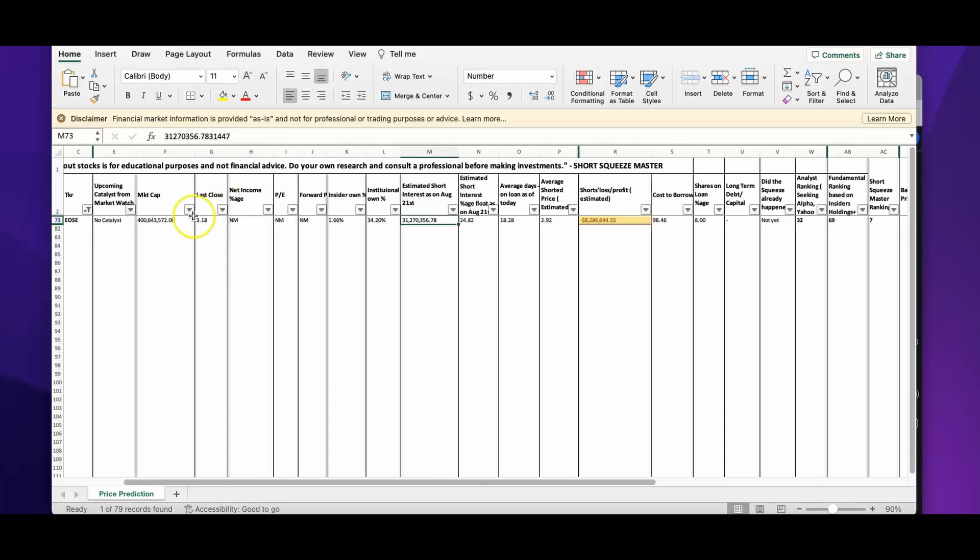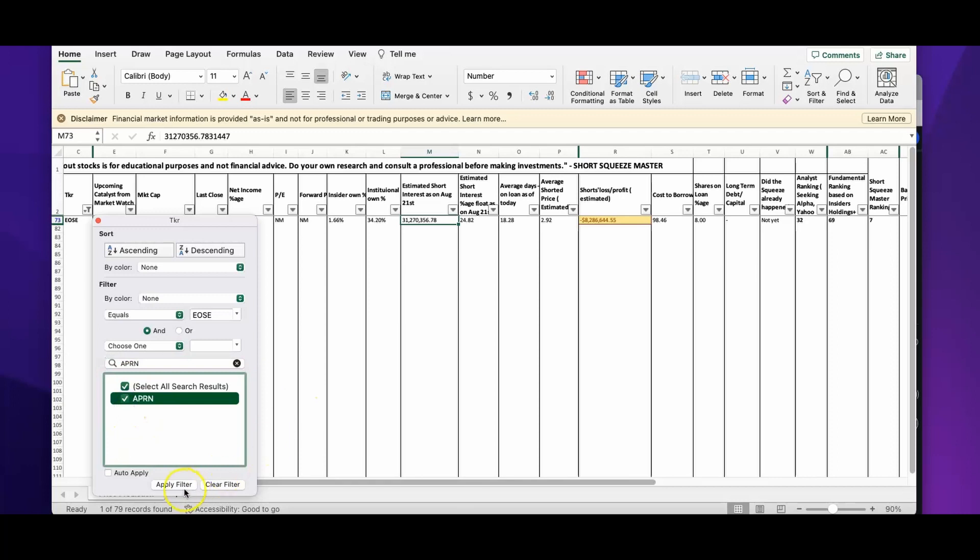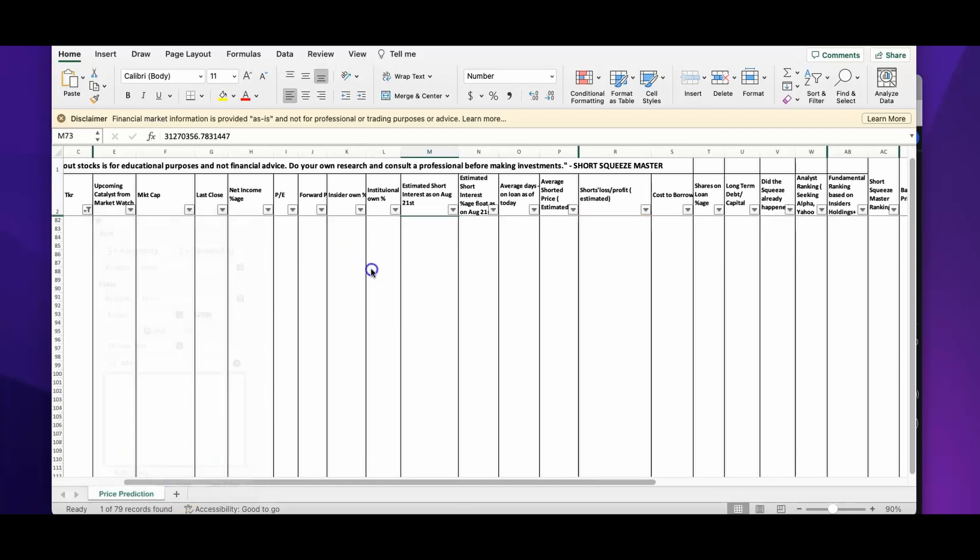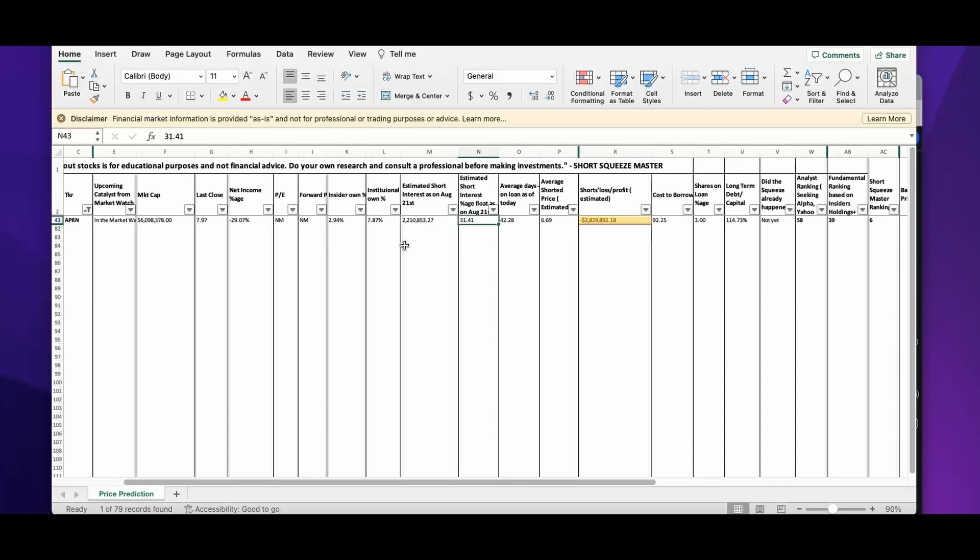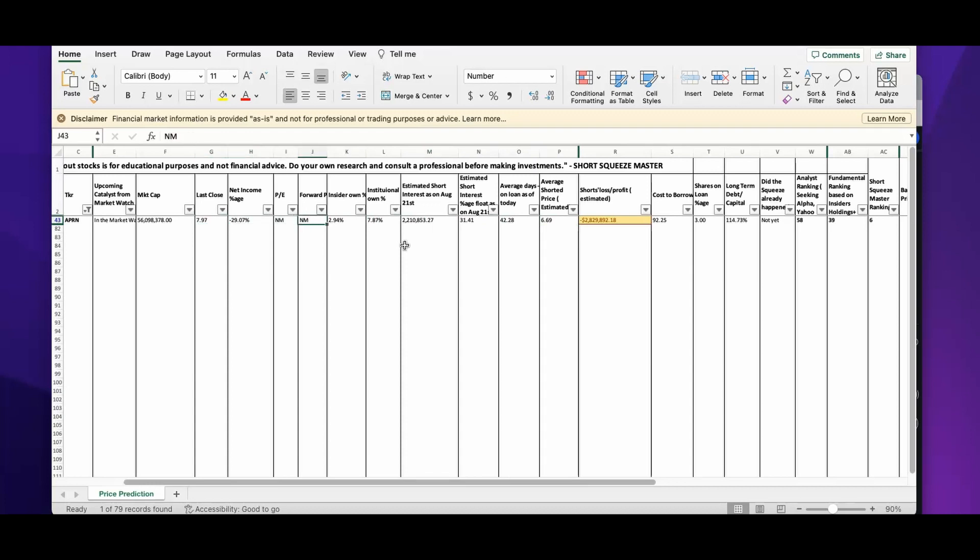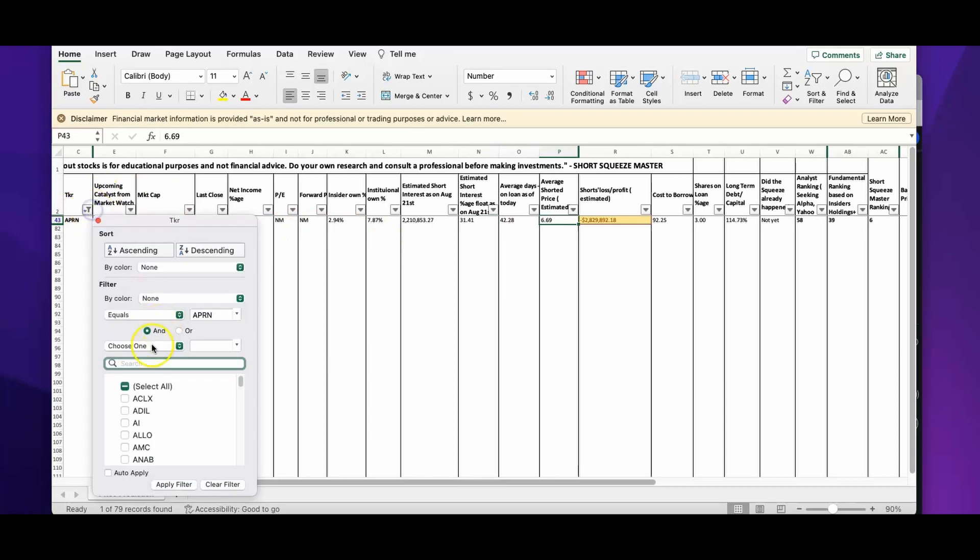Next is APRN. On APRN, we have minus 2 million dollars of short loss. The current price is $7.97, average shorter price is $6.66. It's a smaller cap company, but I still consider this to be on the bullish side for the reasons which I mentioned before. I'm not going to invest until I get confirmation on these trades.